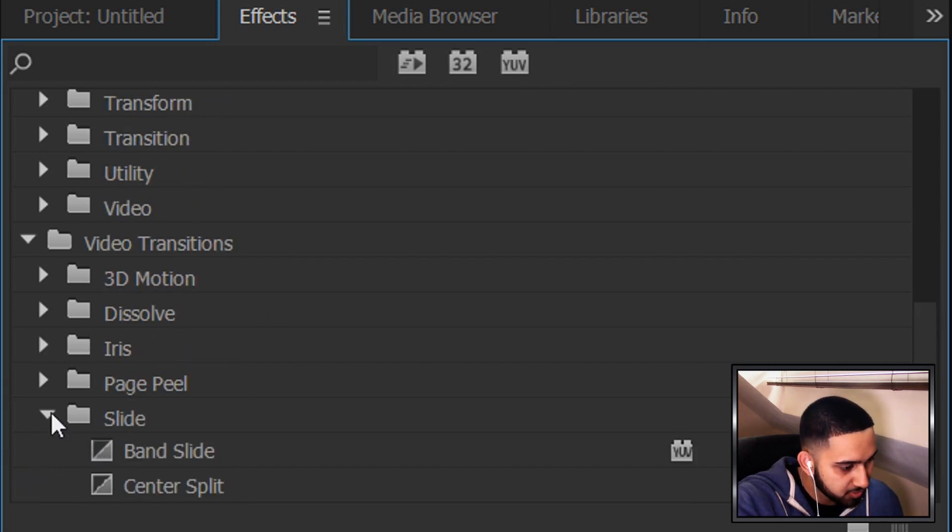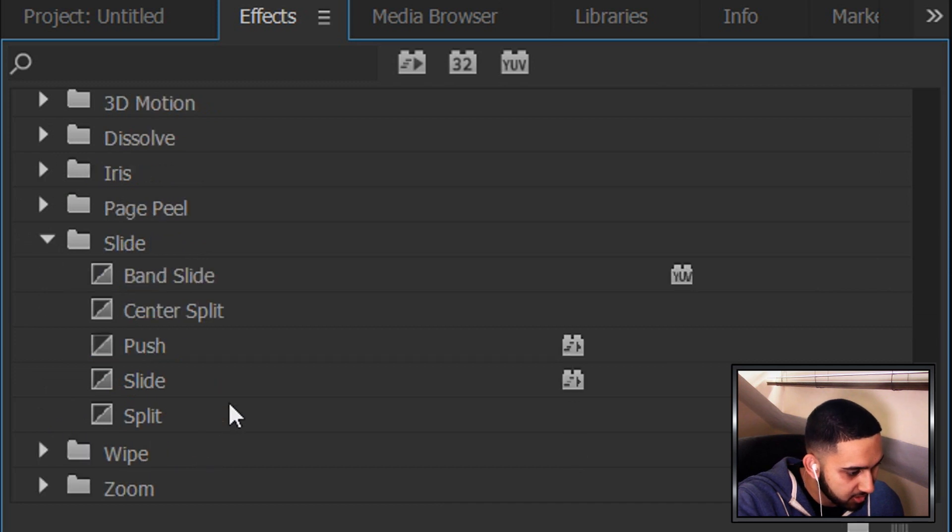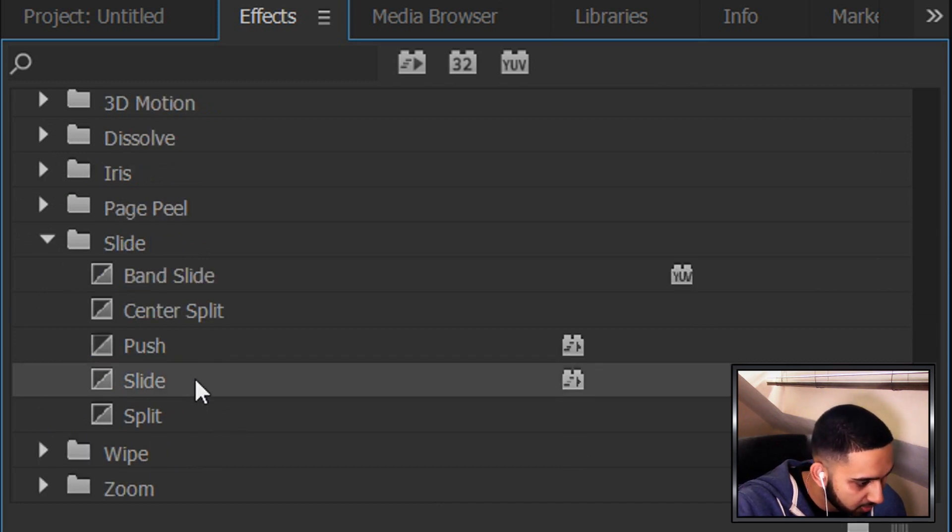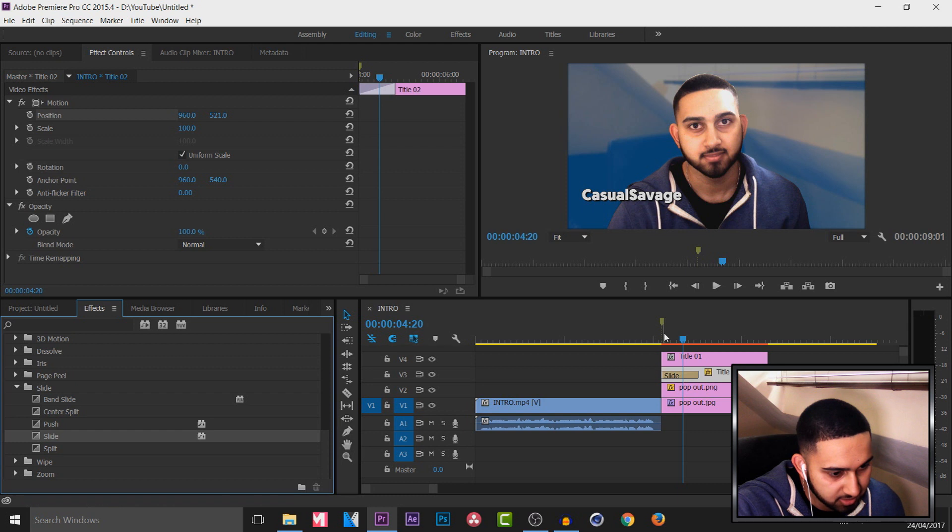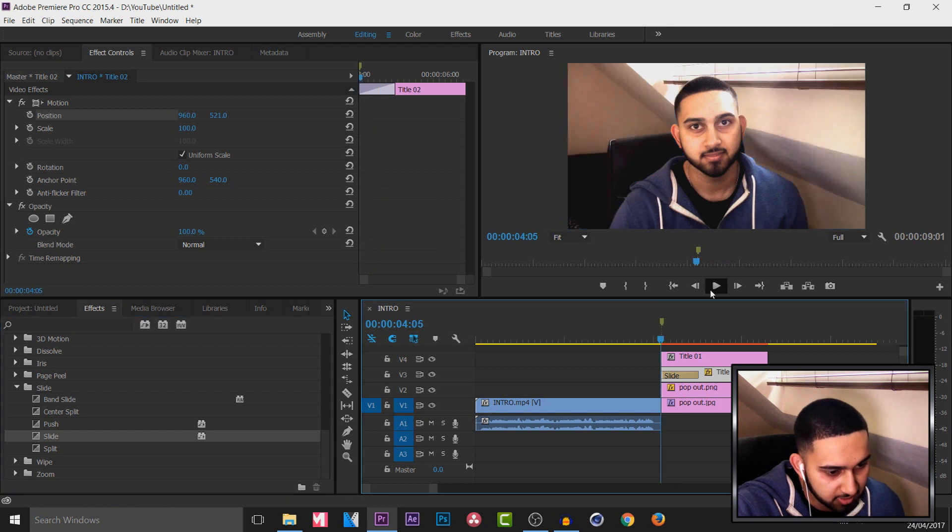Now for me I will just be adding in a slide because it's nice and simple. So I'm going to drag and drop this on. And you'll see this is what we'll get.